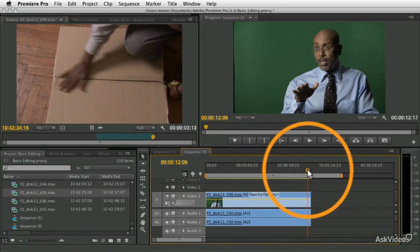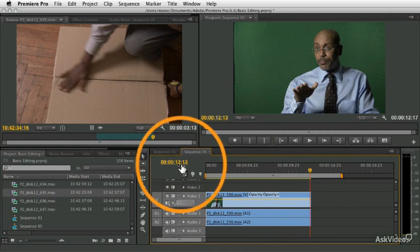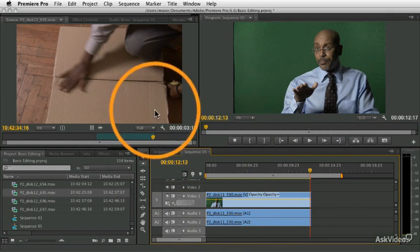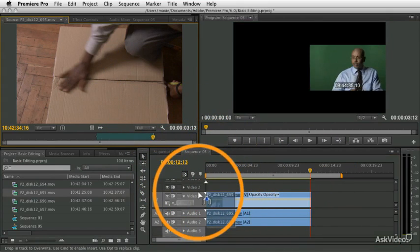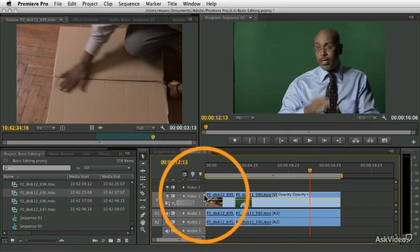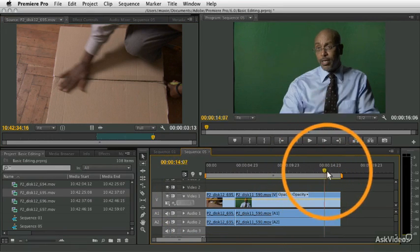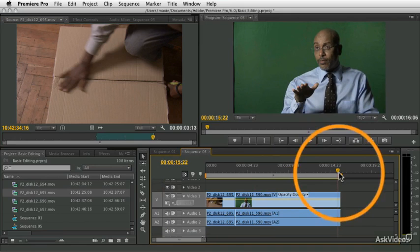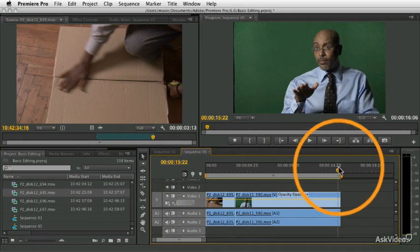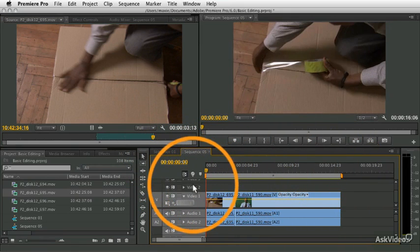And notice that the clip, the sequence right now is 12 seconds and 13 frames long. I'm going to insert this clip at the beginning by pressing the command key and it pushes it out of the way. And now the whole sequence is 15, 16 seconds long because it added that three and a half seconds to the beginning.